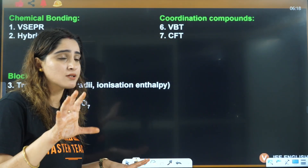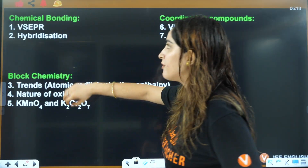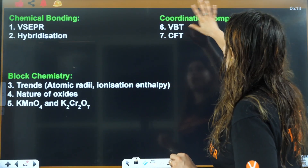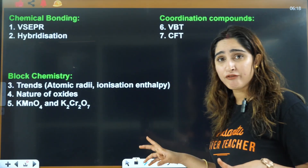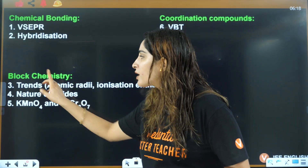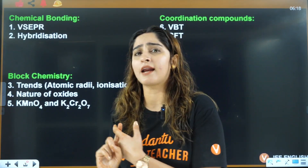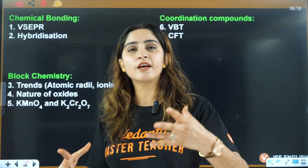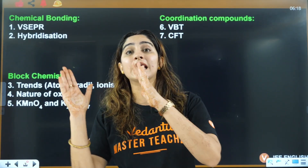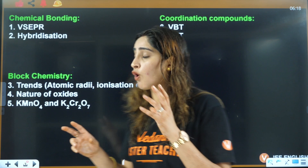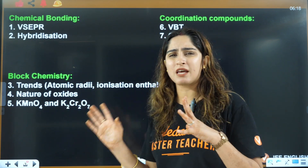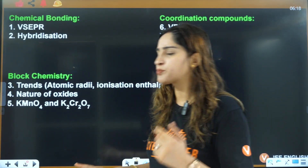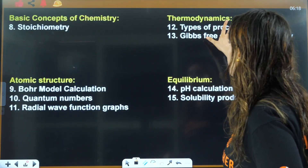From chemical bonding, hybridization and shapes are most important. From coordination chemistry, you have VBT and CFT-based questions. From d-block chemistry, you have trends — the exceptional trends I'm going to teach you in the marathon. Then you have nature of oxides: acidic oxides, basic oxides, and increasing/decreasing order of their acidic and basic character.